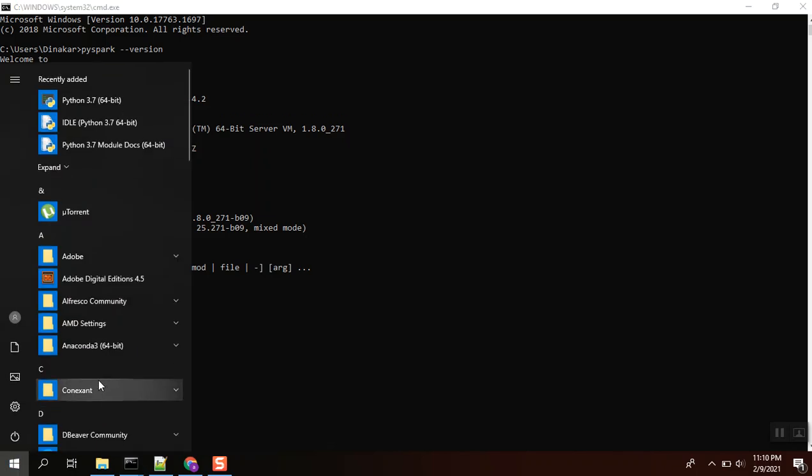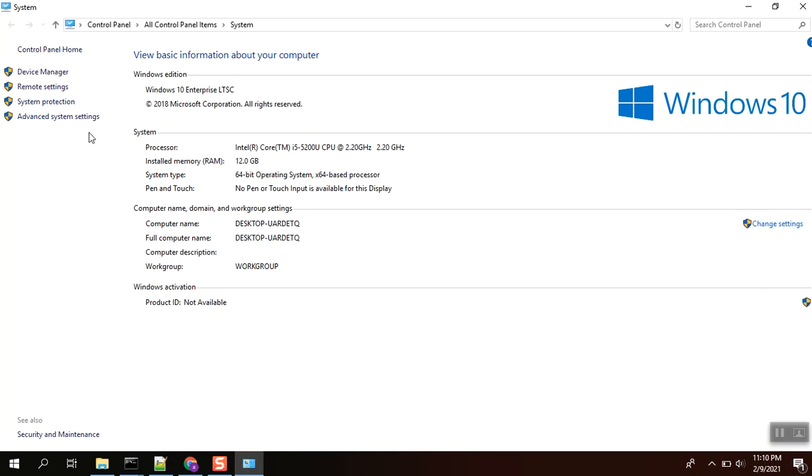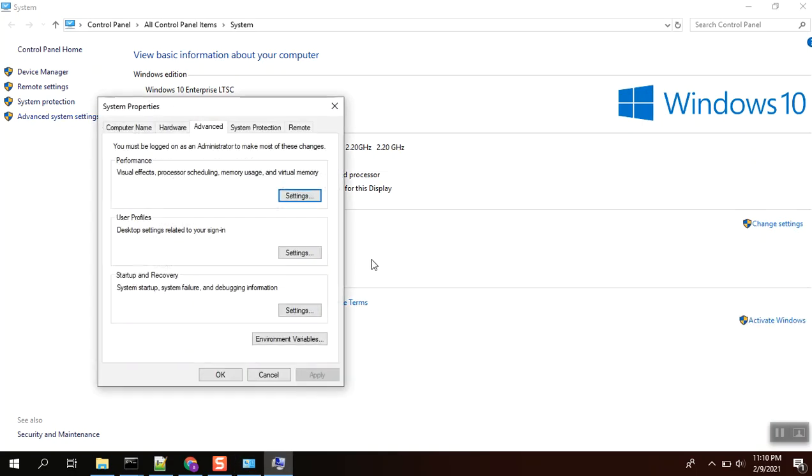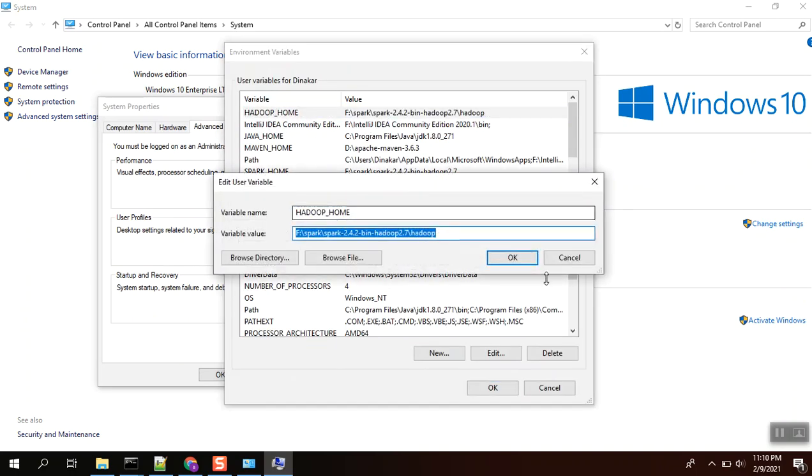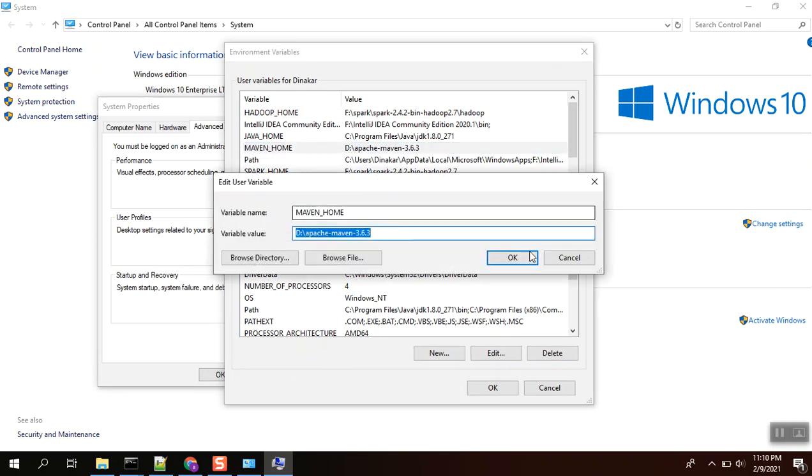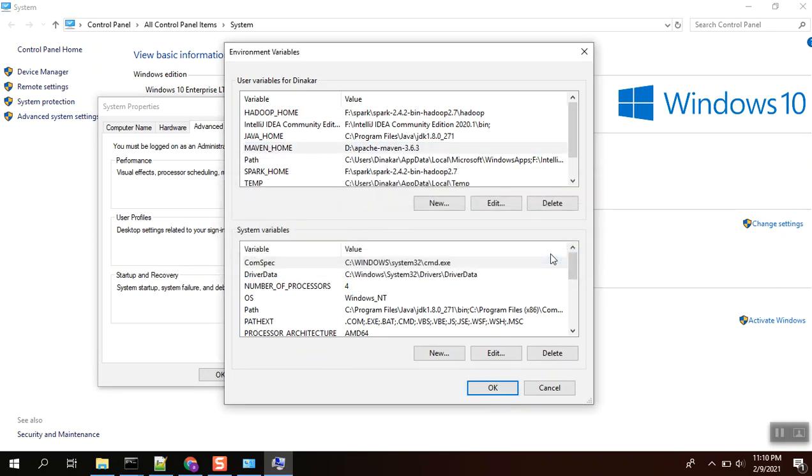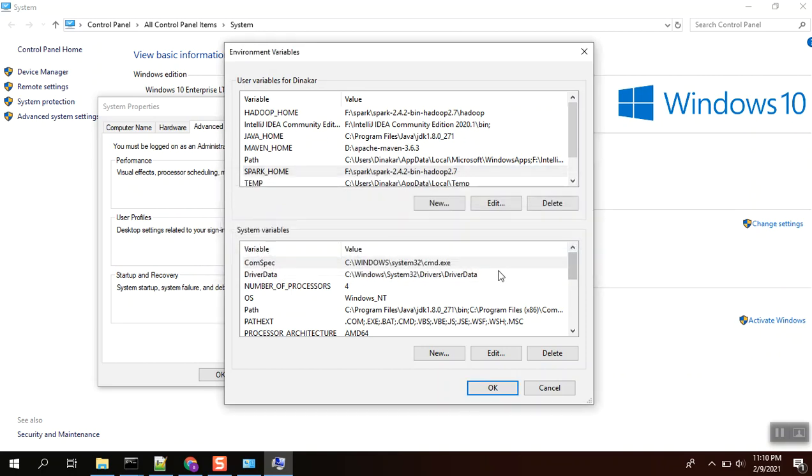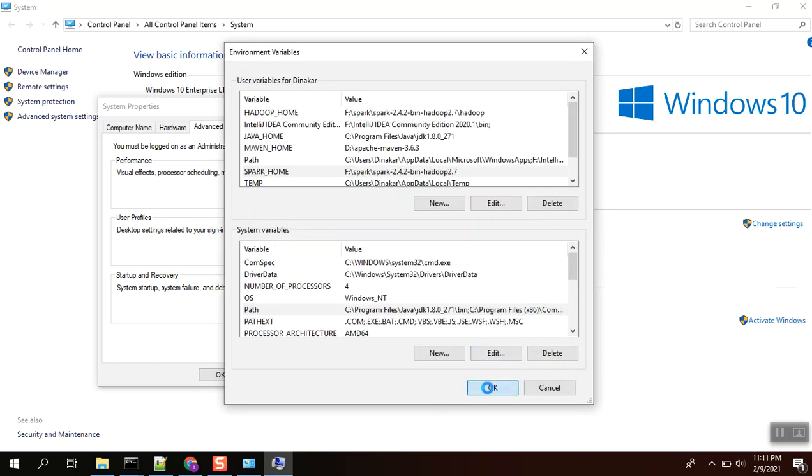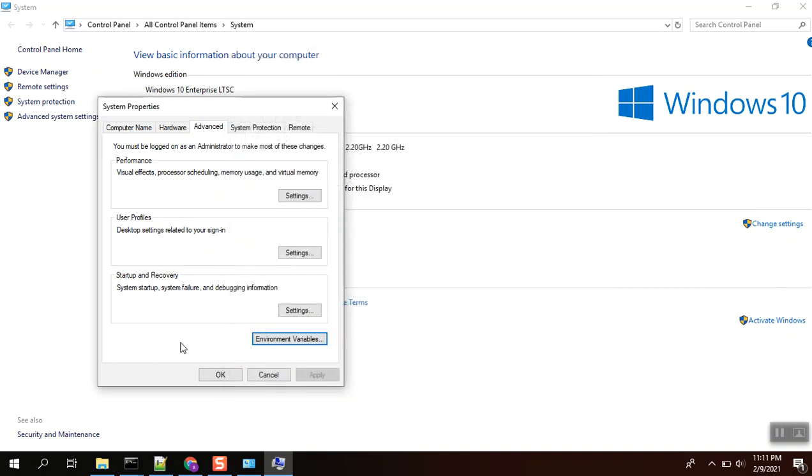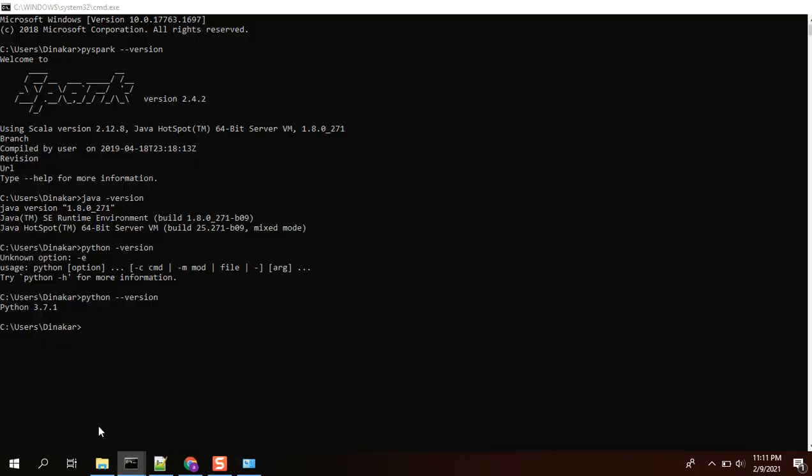After that, we are going to check the Hadoop home, Spark home, and Java home. For this PC, properties, advanced settings, environment variables. You can see the Hadoop home is there. Spark home is there. In path, you can see the Spark bin, Java path is there, JDK bin point 1.8.0.